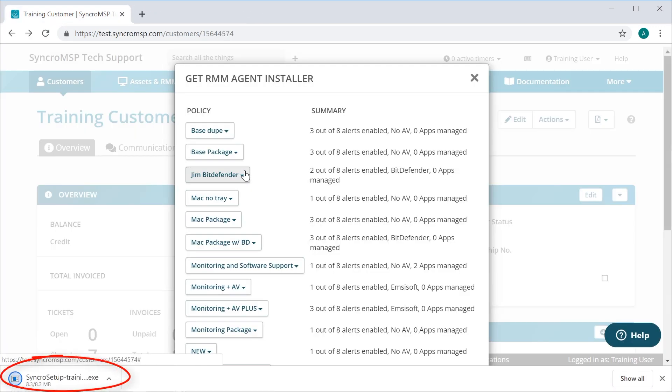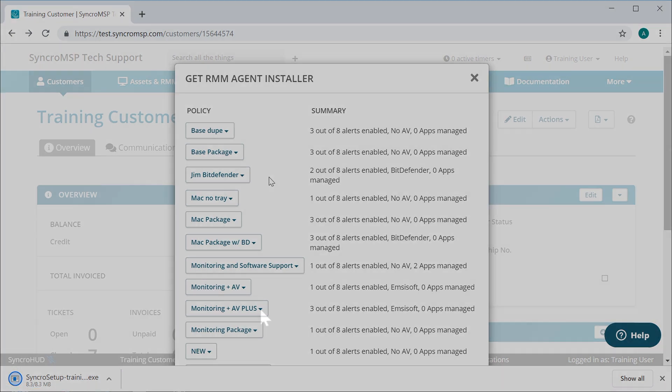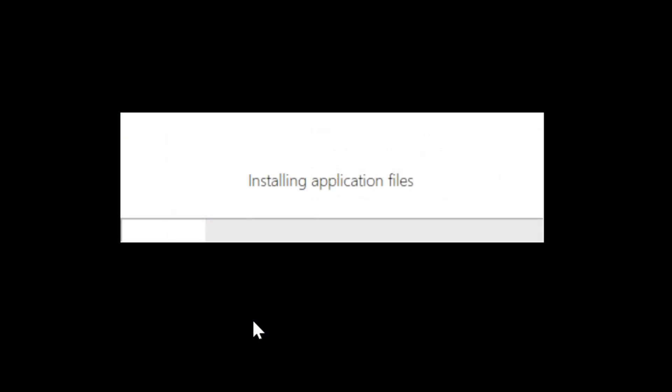From here, you can now run the installer on any of your customers' machines. During installation, the agent installer will appear briefly on the client's machine and will alert you when it's completed. It should only take 15 to 30 seconds or so.